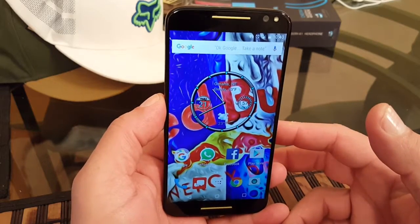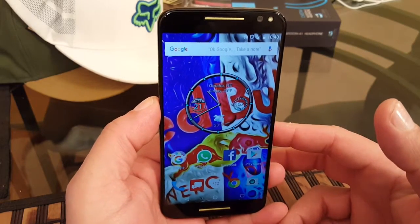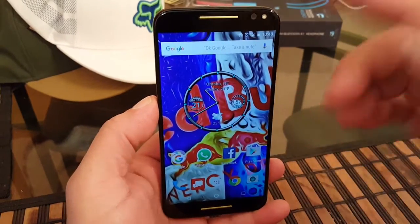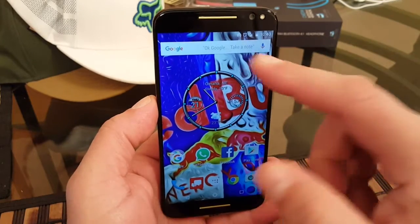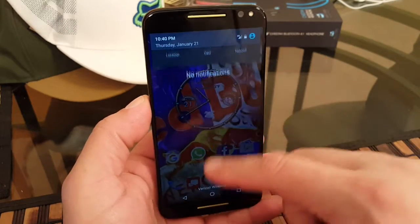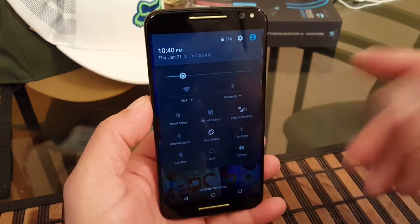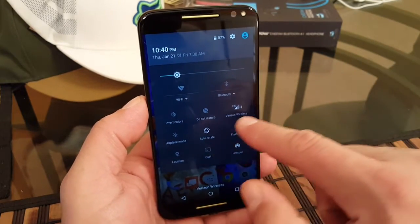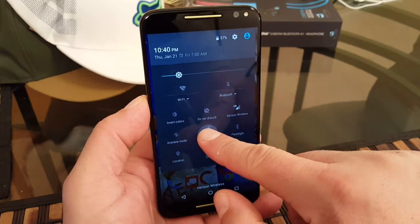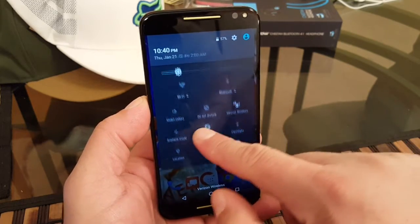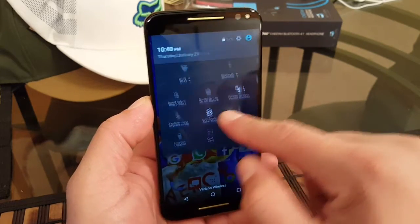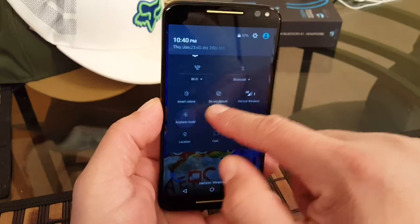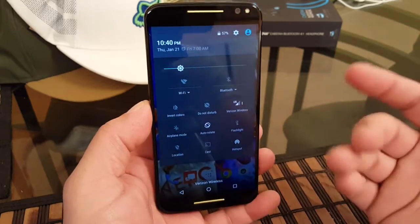Okay guys, you have the Moto X Pure Edition and you want to customize your quick settings. How do you do that? You hard press right here, doesn't do anything. It doesn't let you move around like you can do with Samsung or other phones.